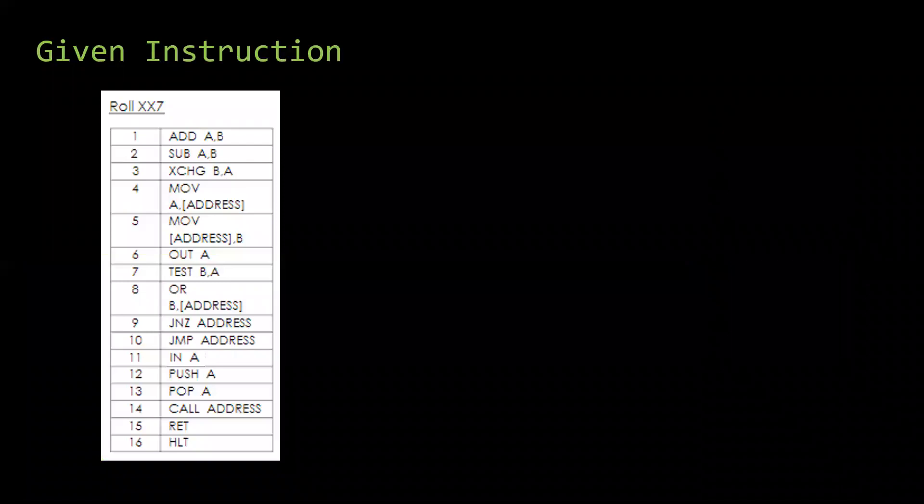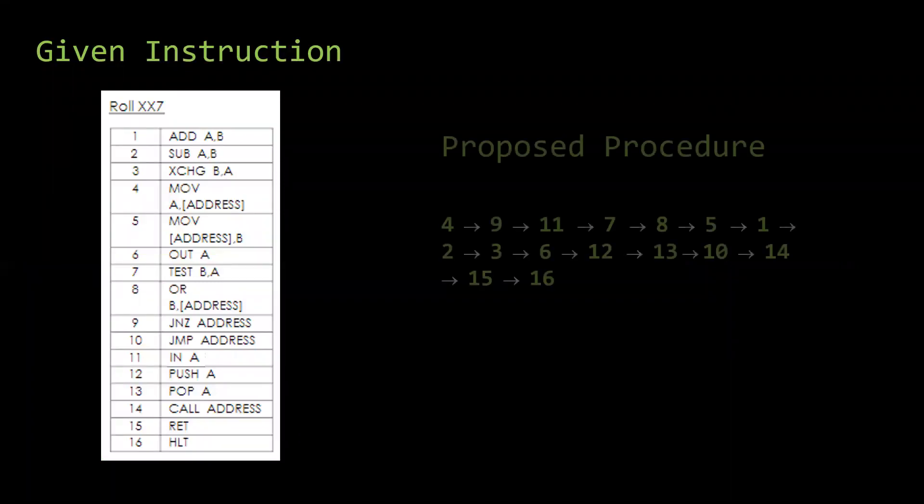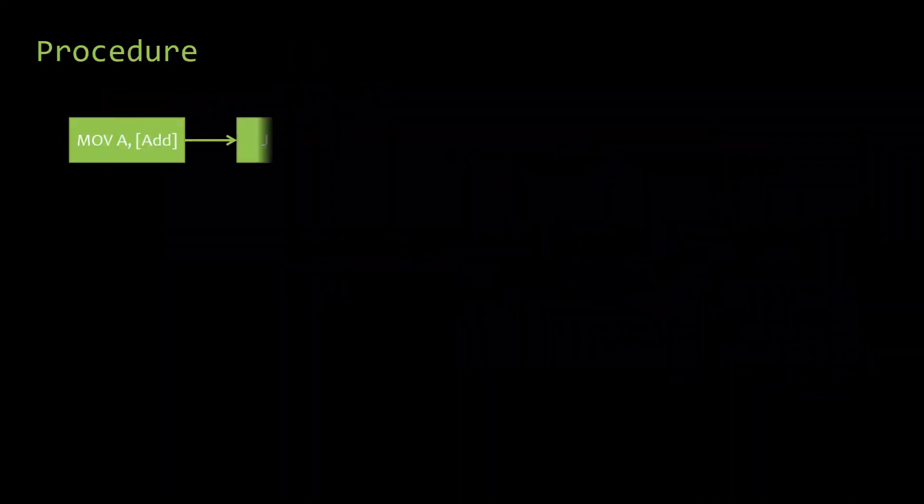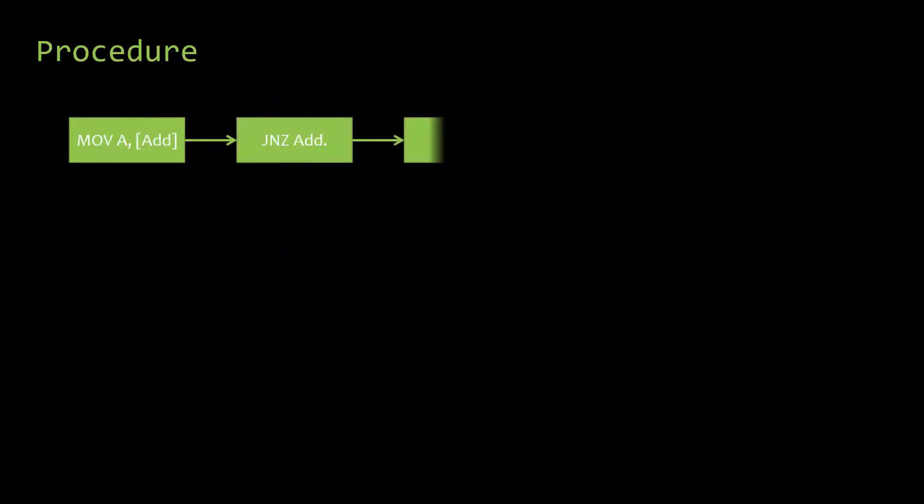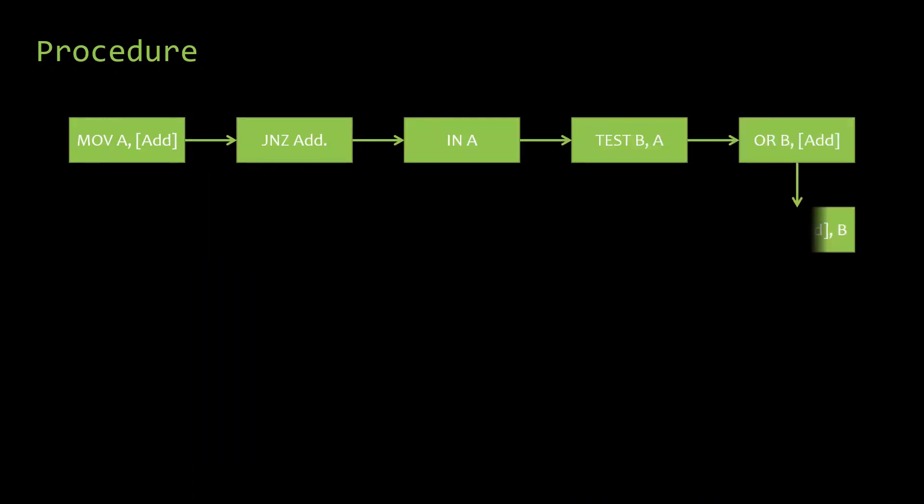This is my given instruction set. To use all the assigned commands, I propose this algorithm of the code shown here. This is my proposed instruction in details.